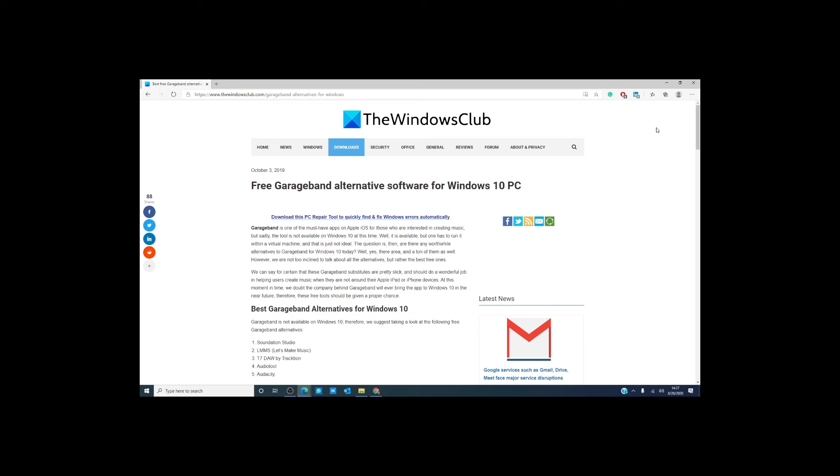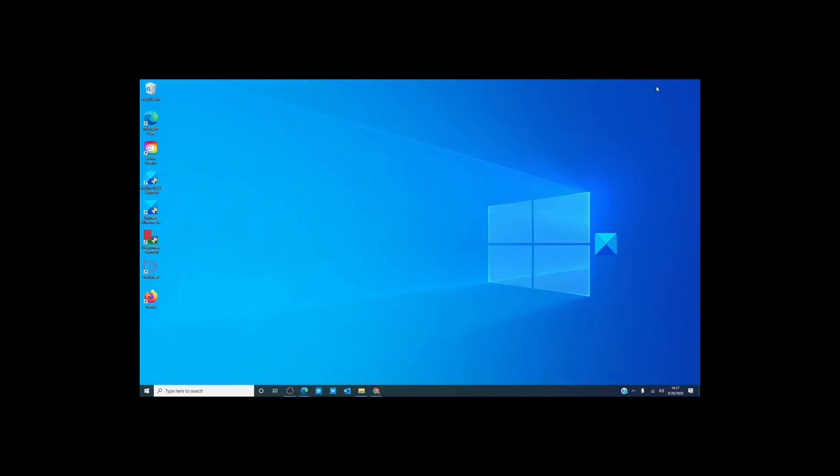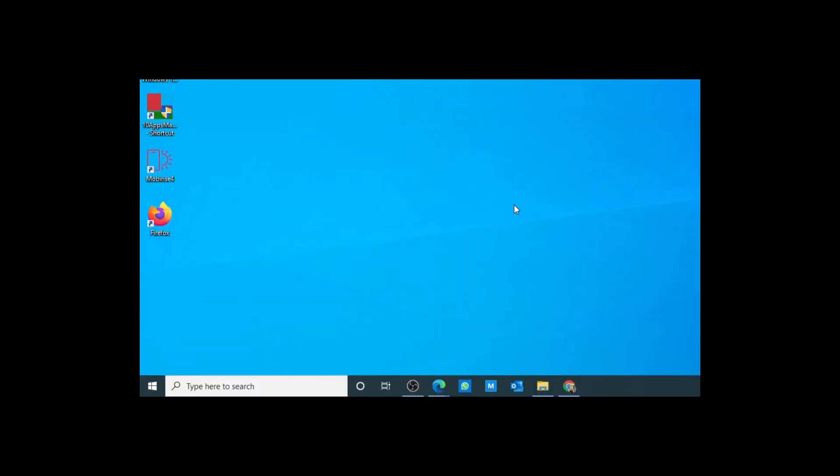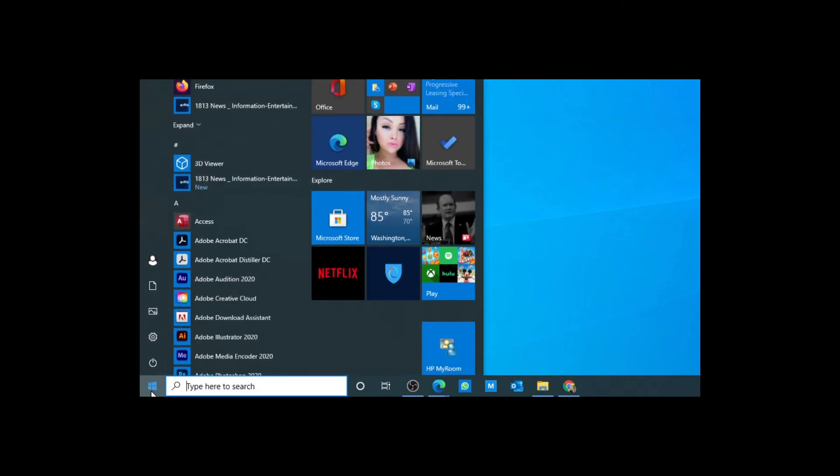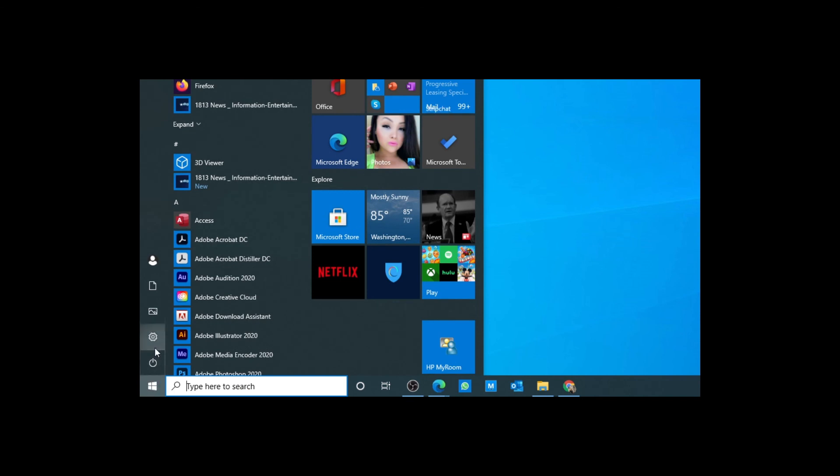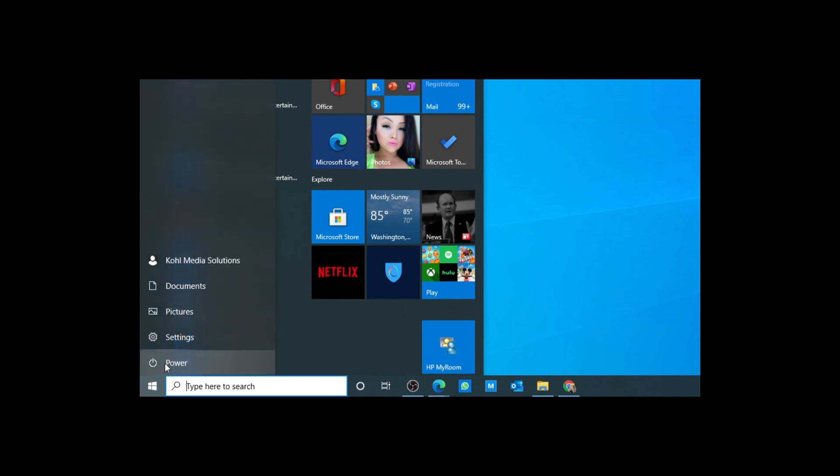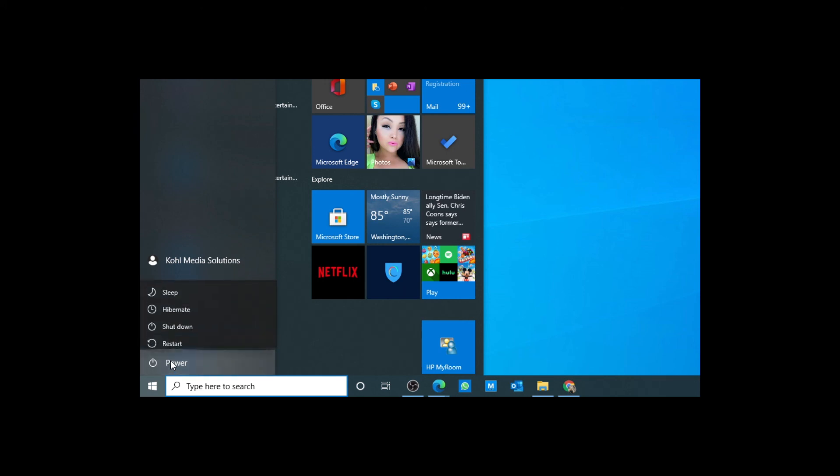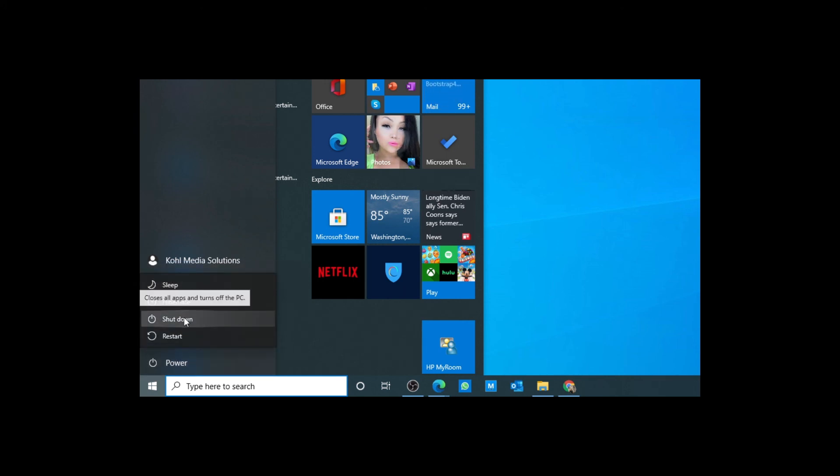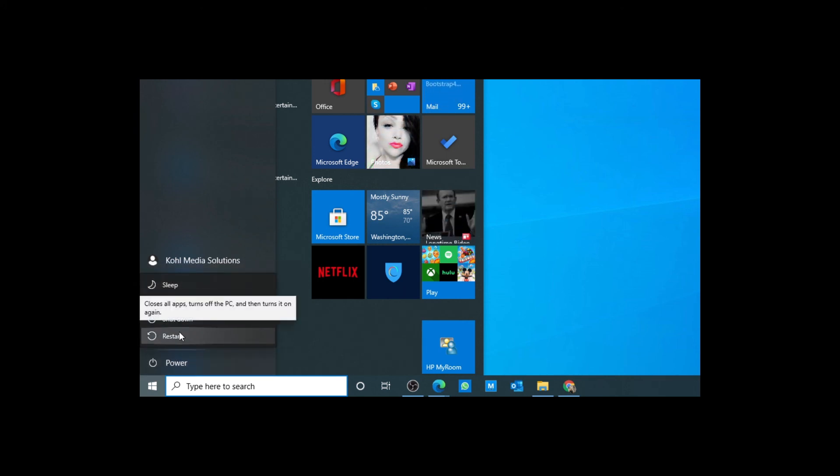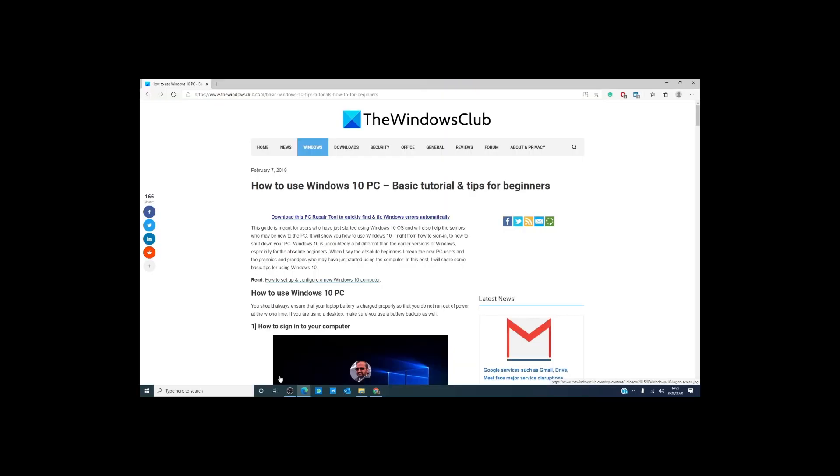So now it's time to shut down your computer. The simplest way to do that is simply click on the Windows icon in the lower left hand corner like we were going to open a program. You'll see this little power icon. As you can see, you have the options of sleep, hibernate, shut down, and restart. You want to click on shut down.